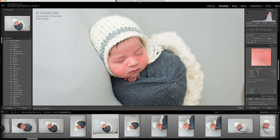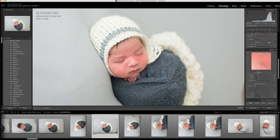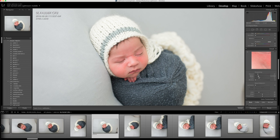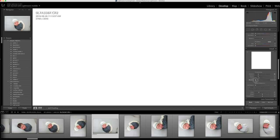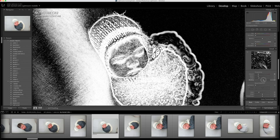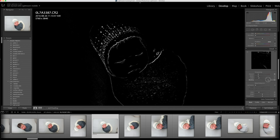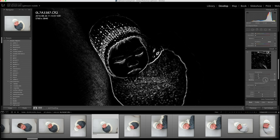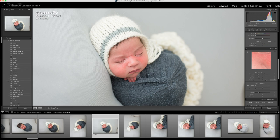Now I'm going down to sharpening and I'm going to use the mask. Remember to hold the Alt key down — that's what I'm doing right now — to see how sharp I want his skin. I only want the edges sharp.